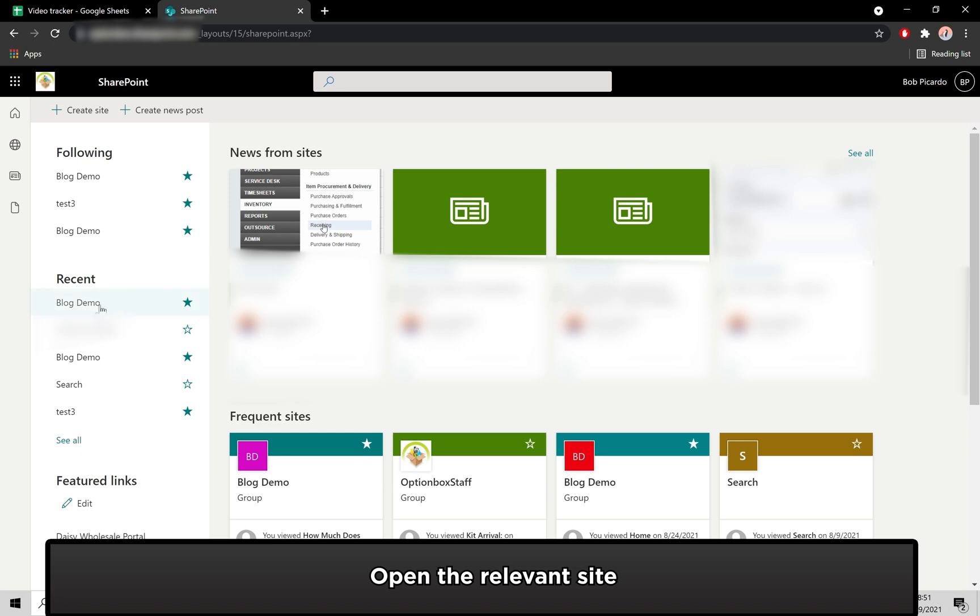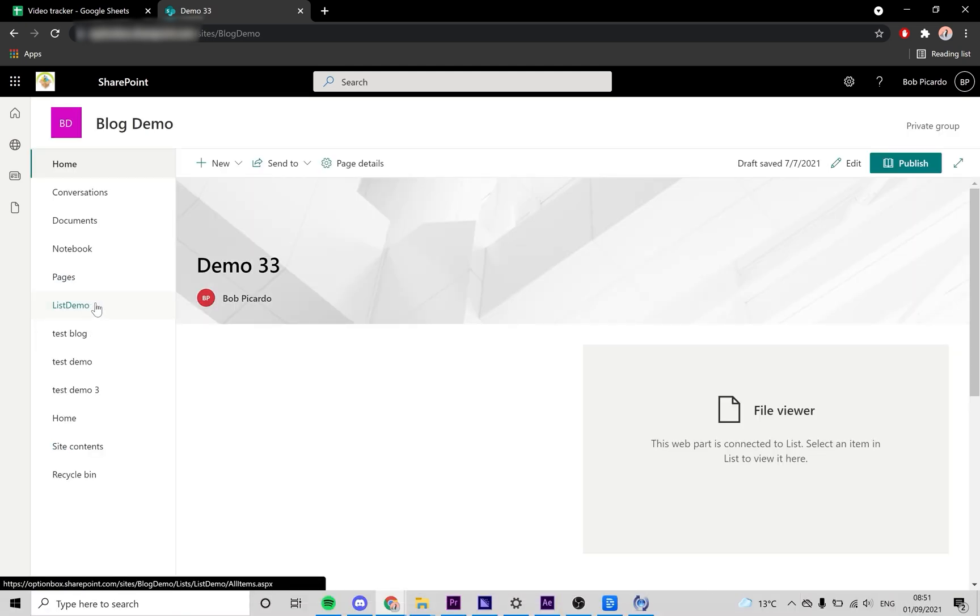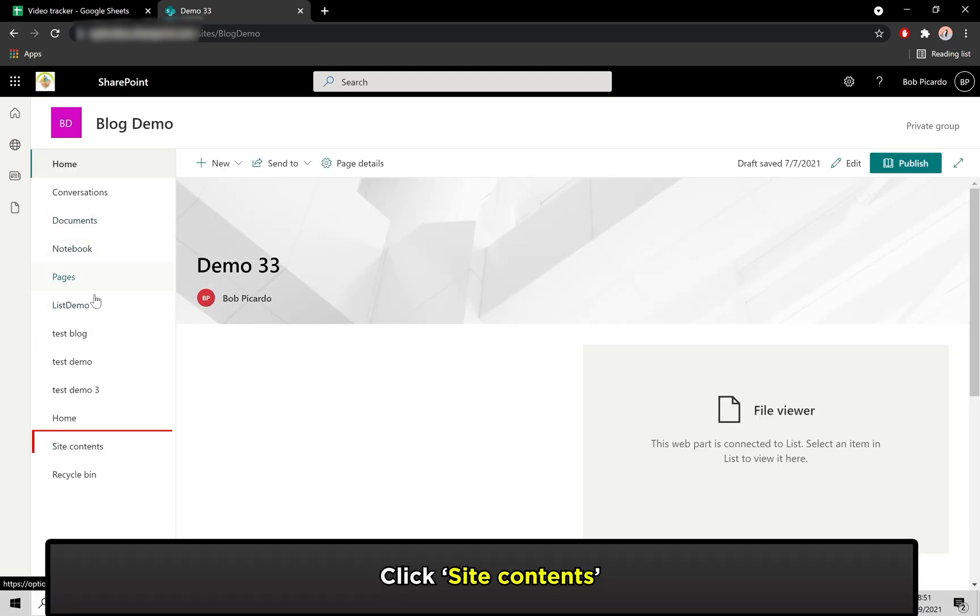Open up the site you wish to view the files for. Click on Site Contents.